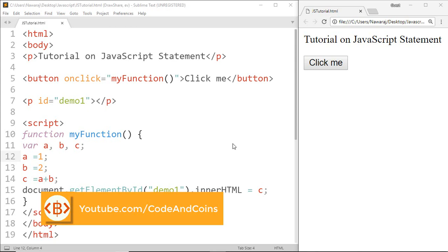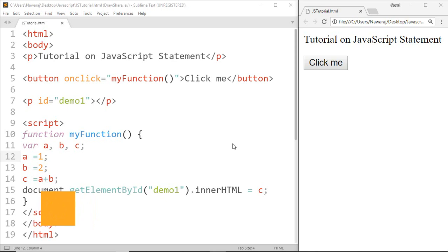A computer program is a list of instructions to be executed by a computer. In a programming language, these programming instructions are called statements, while a JavaScript program is a list of programming statements.